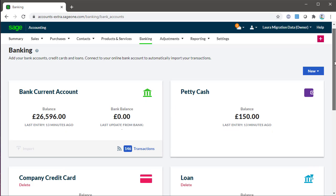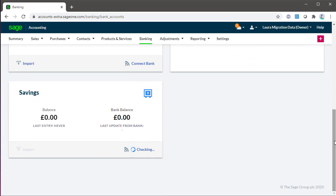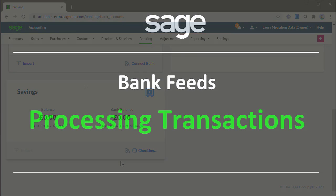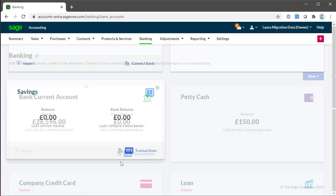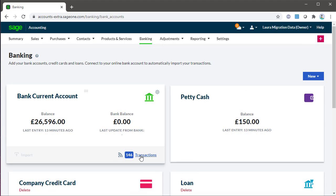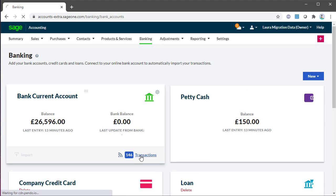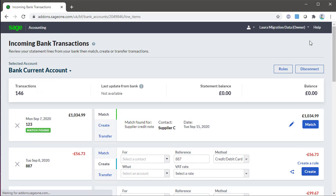Once the bank feed is set up, you can start processing the downloaded transactions. The bank account tile in banking shows the number of transactions imported from your bank and awaiting review. To view all imported transactions, click the number of transactions.